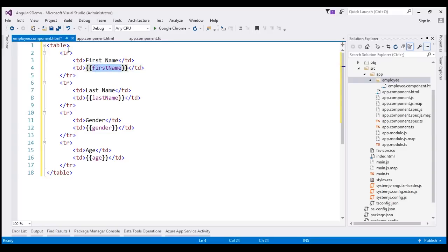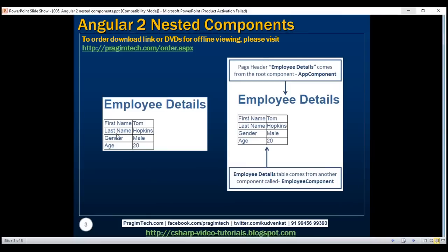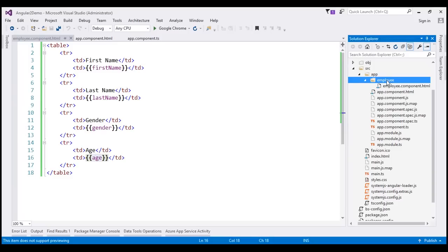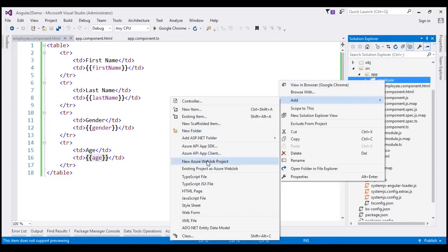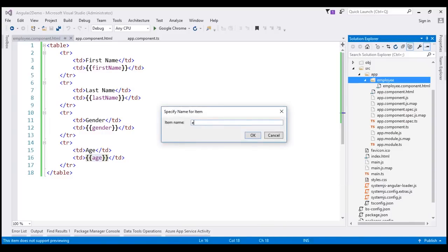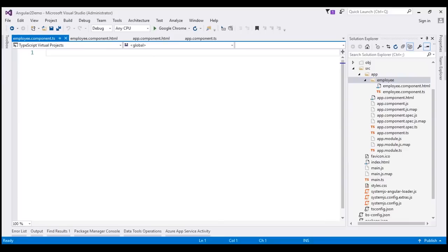We have four TR elements here because we want to display employee details in four rows in a table. Next, let's implement the employee component code file which supports this view template. To this employee folder, let's add a TypeScript file and name it employee.component.ts. Within this file, let's create our employee component class.